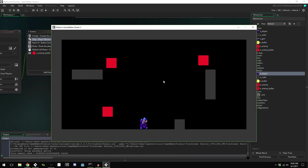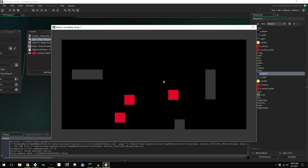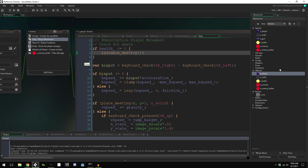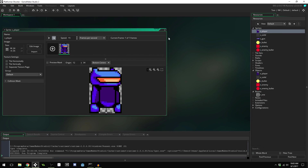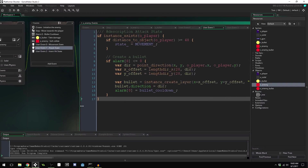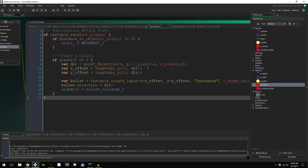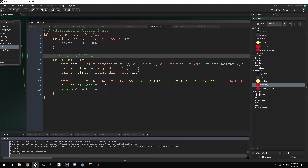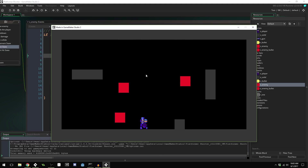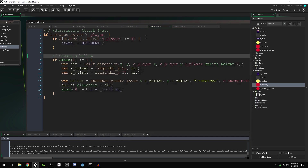The player can now die after taking enough shots. However, enemies are currently aiming at the bottom of the player — the origin point. To fix this, in the attack state we change `o_player.y` to `o_player.y minus o_player.sprite_height divided by 2`, the same adjustment we made for the gun and bullets. Now enemies aim for the center of the player.